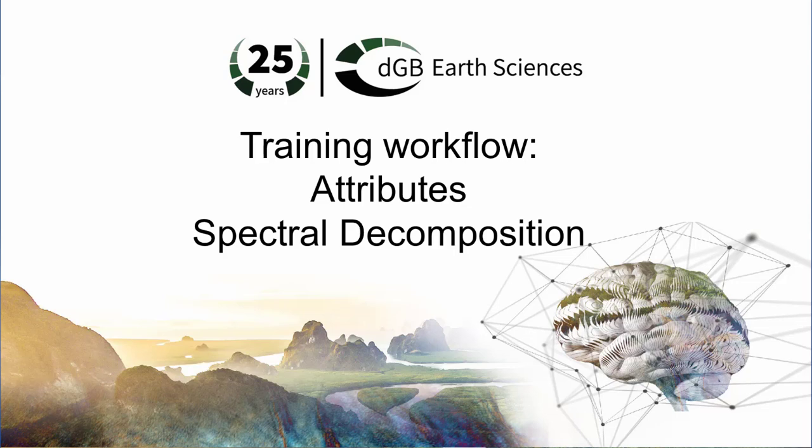We will cover in this workflow the spectral decomposition, which is used to study the seismic data at sub-seismic resolution and the attenuation effect caused by hydrocarbons.